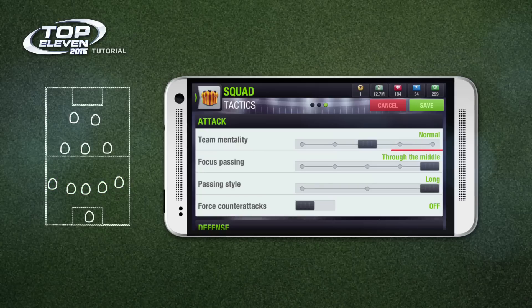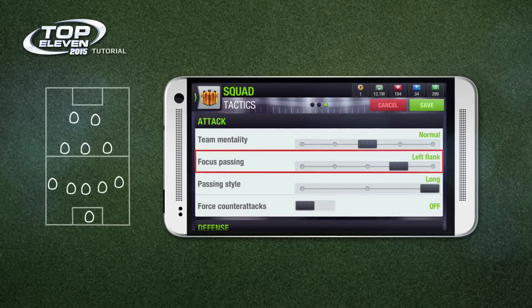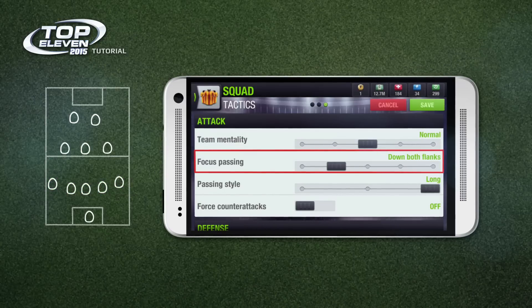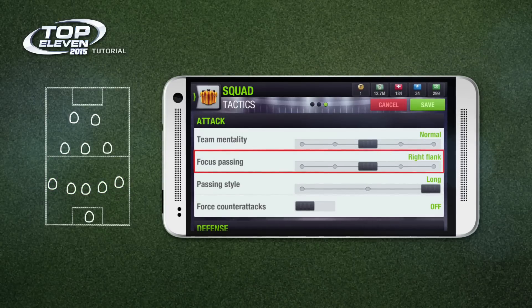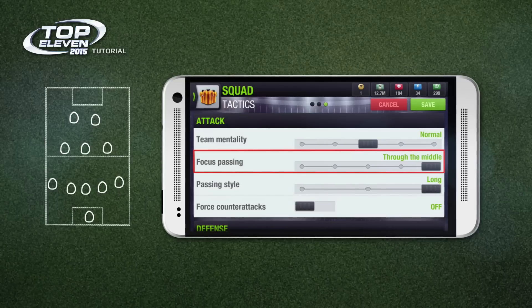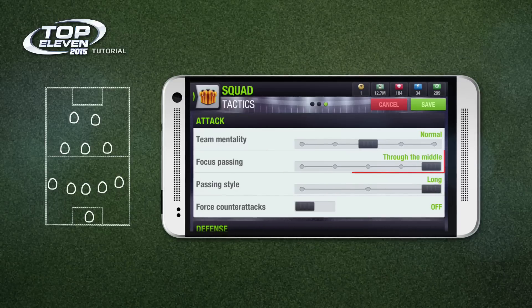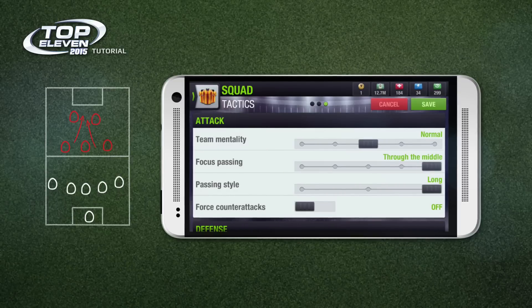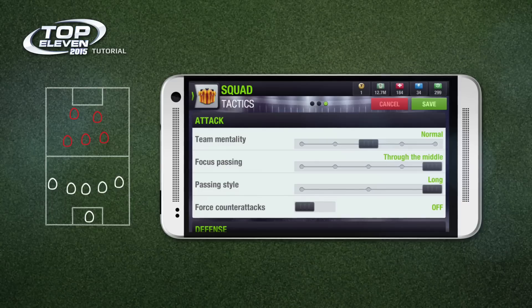Focus passing affects the areas of the pitch through which you will attack. For example, if you are playing with a three-man central midfield and your opponent only has one or two central midfielders, you might want to play through the middle. It all depends on your tactical understanding and preferences.